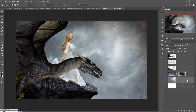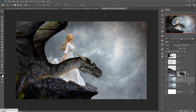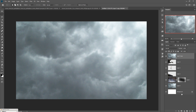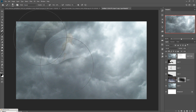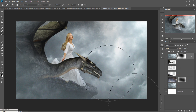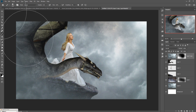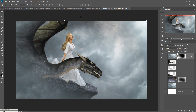Duplicate this cloud image and place the duplicate in an upper layer. Go to the mask layer, take the Brush tool, and apply the mask to blend it. This one is almost done.